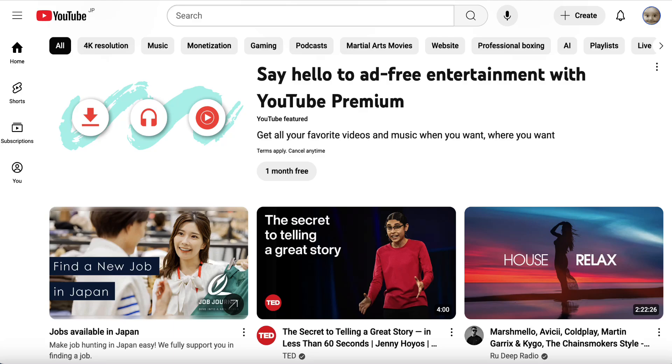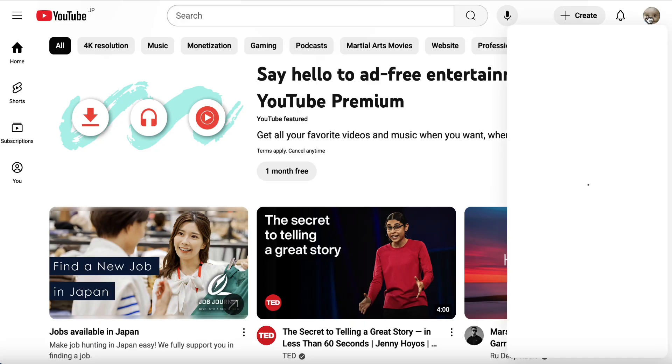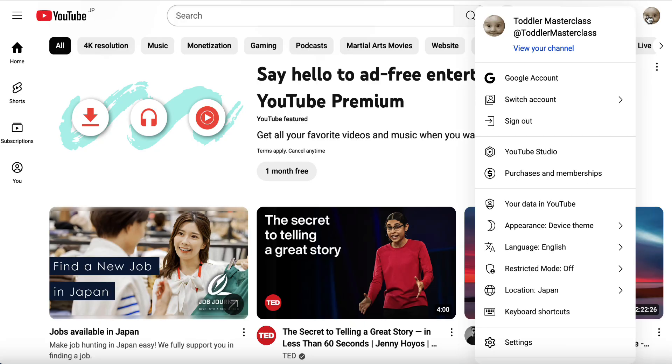In this short tutorial video, I will show you how to make your YouTube channel private. So first, you'll want to come to youtube.com, then you'll click on your little profile picture up here and come to YouTube Studio.